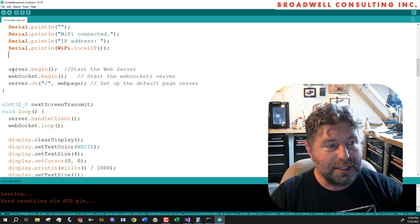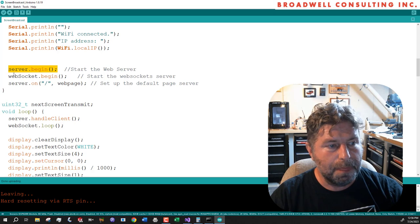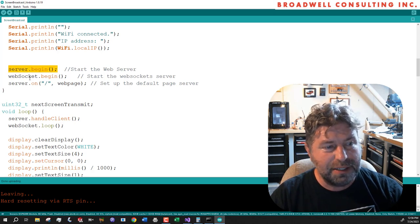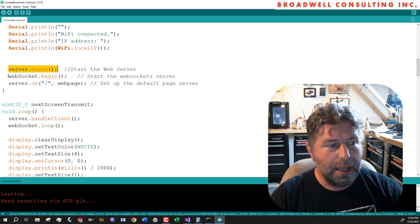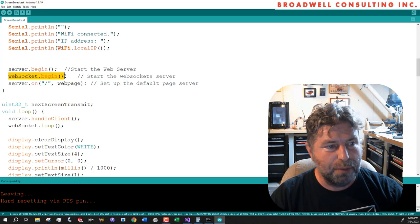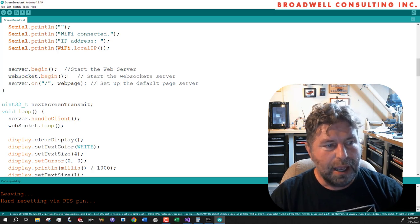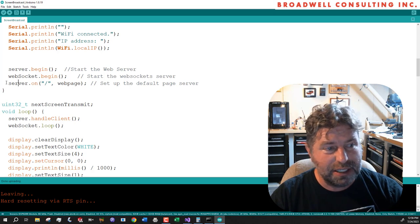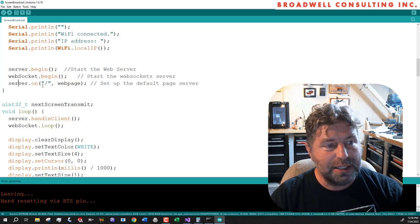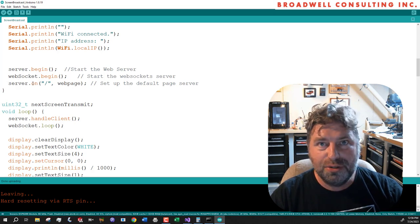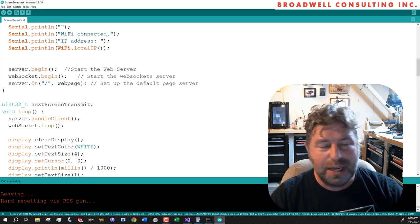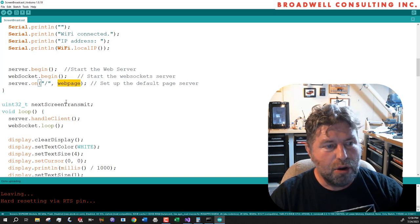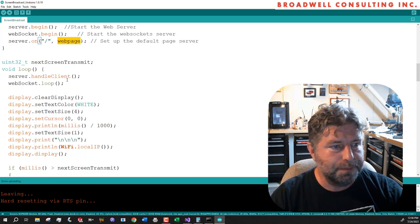We're going to start up the web socket server. And I'm sorry, we're going to start up the HTTP server. And we're going to start up the web socket server. And we're going to tell the HTTP server, the one that delivers web pages, that when somebody goes to the default address for this IP address, call the web page function.